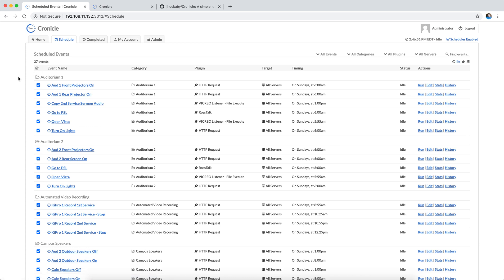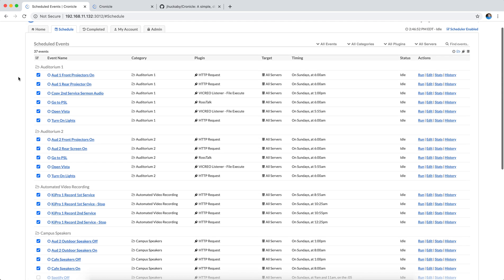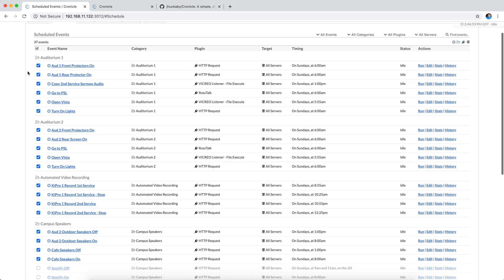So here are some scheduled events, and a lot of these are based around turning things on or off on Sunday mornings. When I walk in on Sunday morning, I get there around 6 o'clock. I like for everything just to be turned on for me and waiting. I don't have to spend my time turning equipment on and waiting for it, it's just already on.